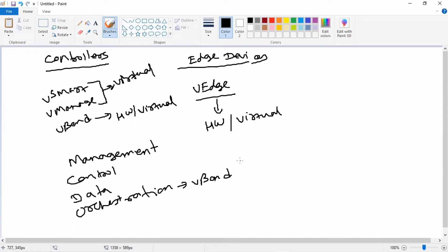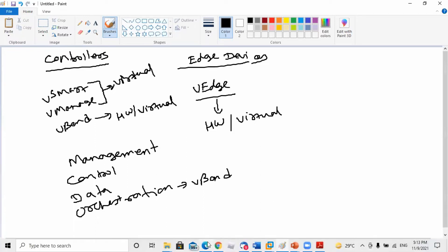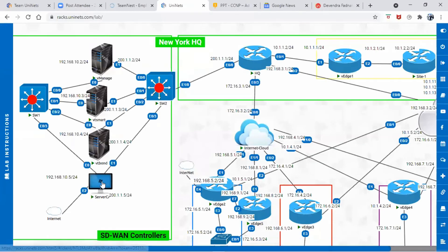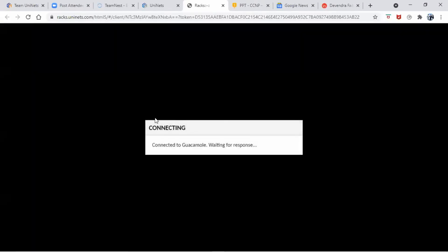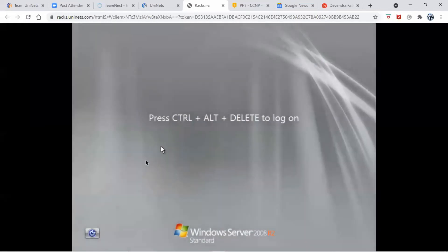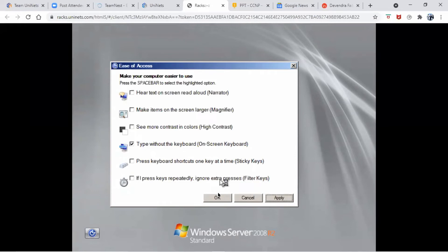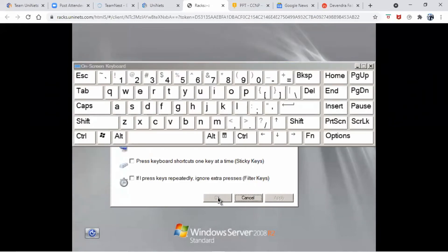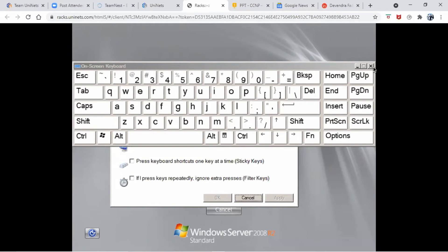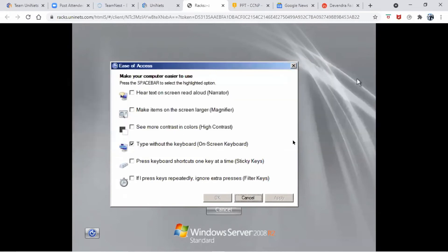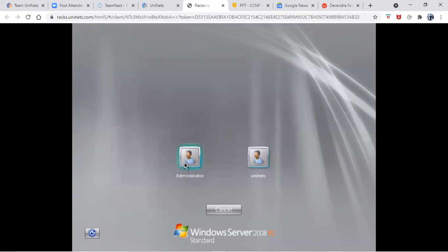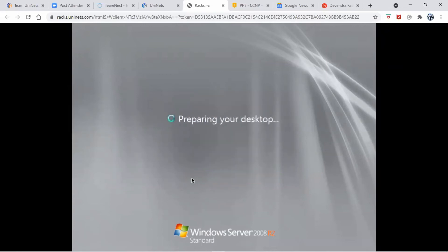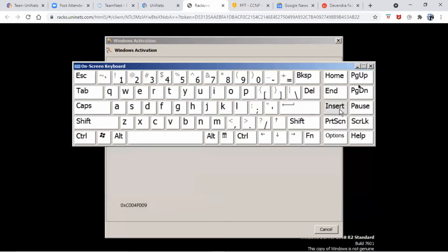Now let me just give you a glance on how to access the single pane of glass. Single pane of glass is nothing but our vManage graphic user interface. To access that, first you have to click on the workstation and you have to log in into the Windows environment. Here our username is administrator and the password is Cisco123. Just log in into the machine.